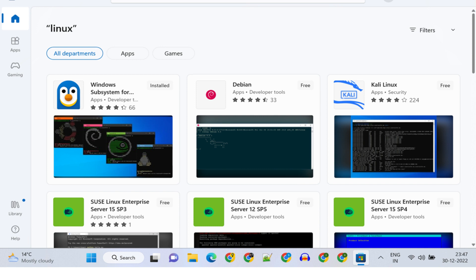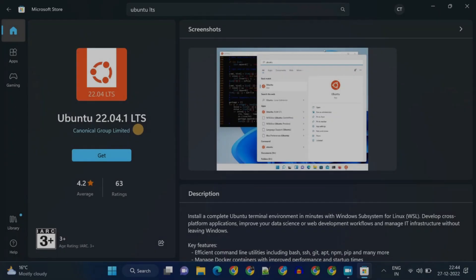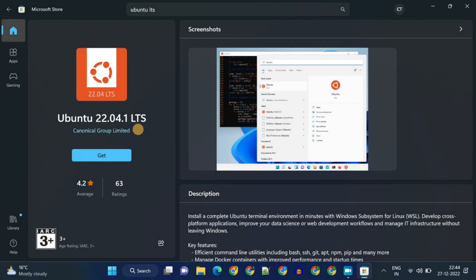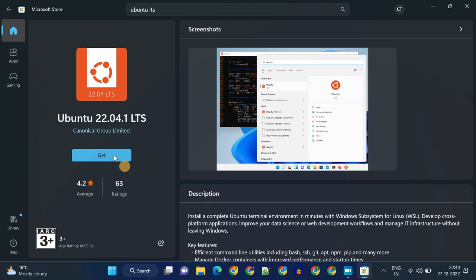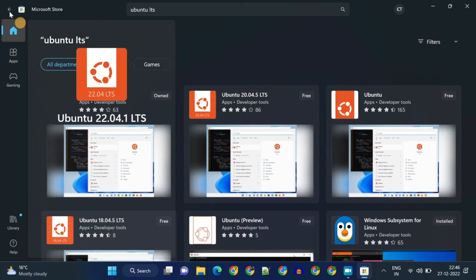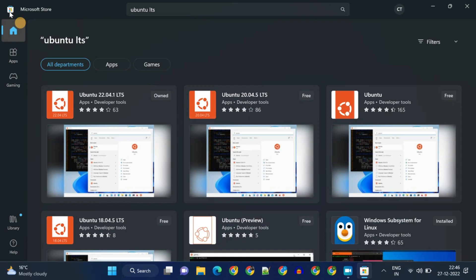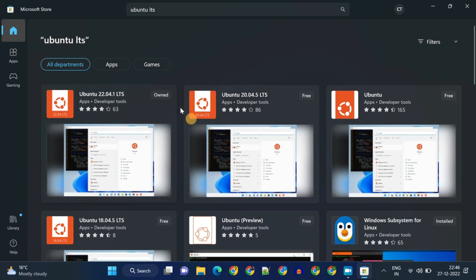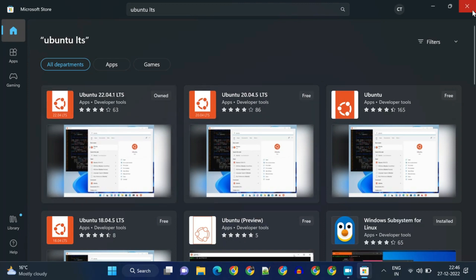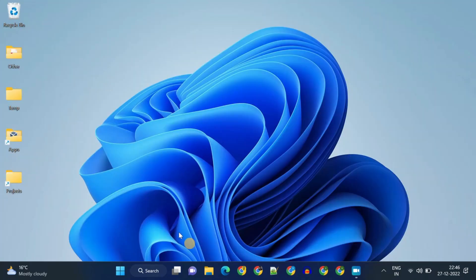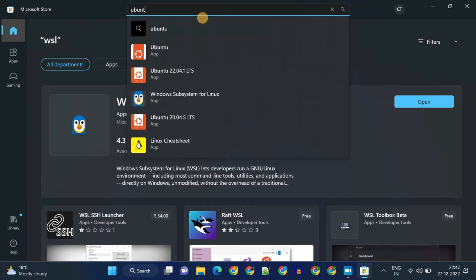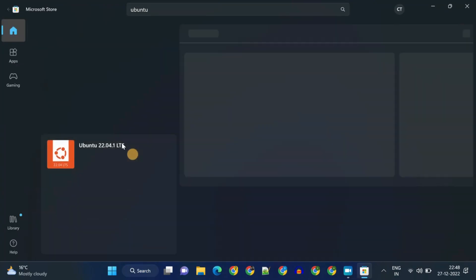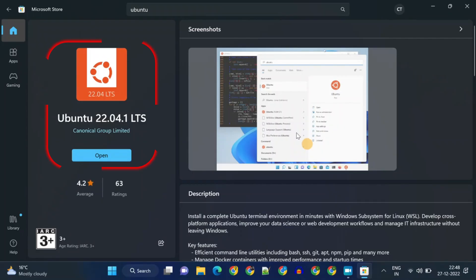For example, Kali, Debian, and SUSE are some of the popular choices available here. Please tap on Get. This might take some time for the status to change. Usually it'll change to Owned, Installed, and finally to Open. You might need to wait for some time, or otherwise close and reopen the Microsoft Store. Now my app status has changed to Open, this confirms the installation has completed.